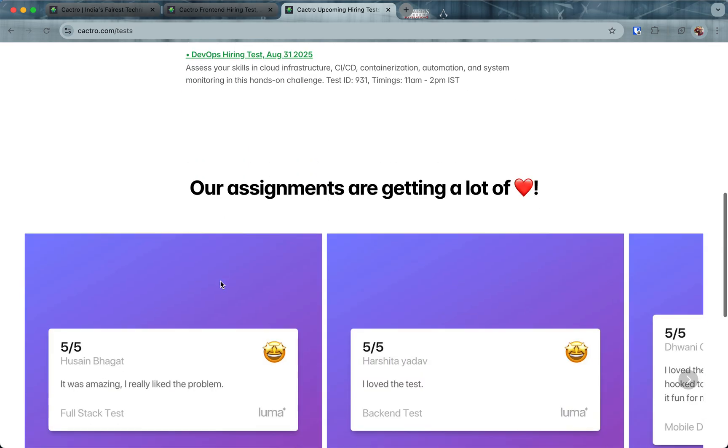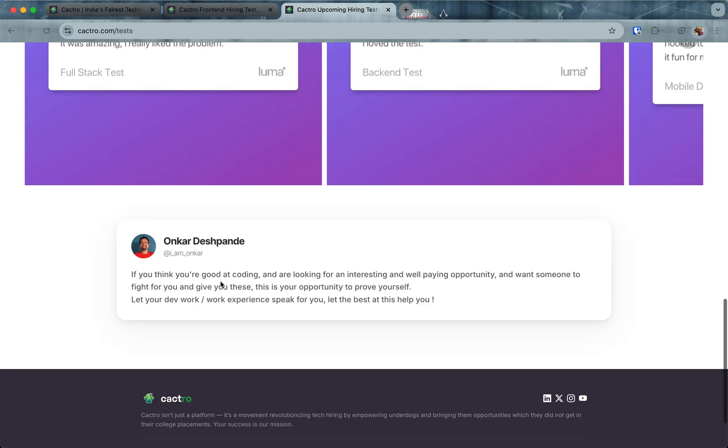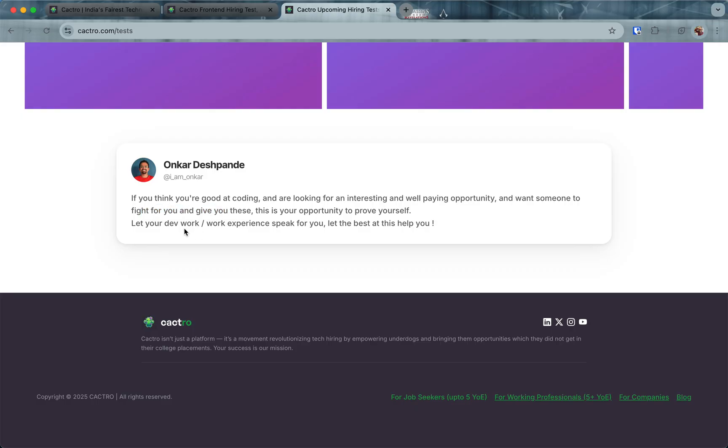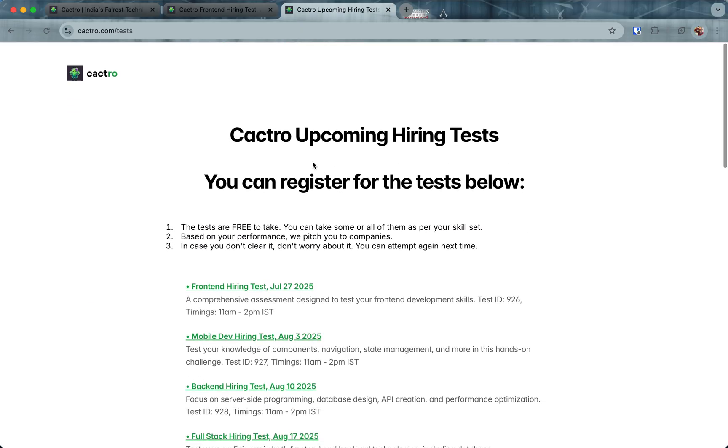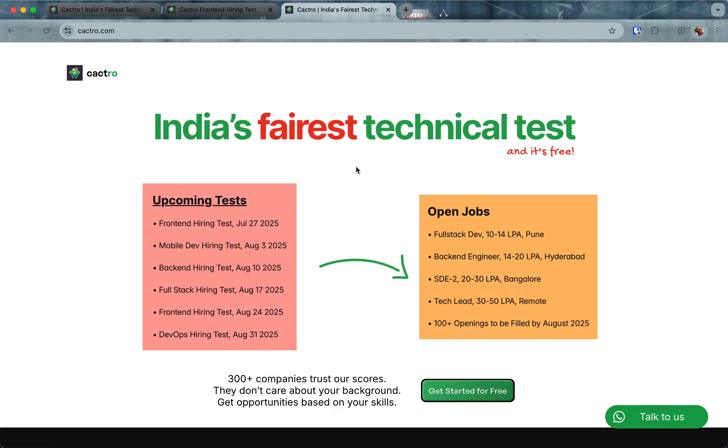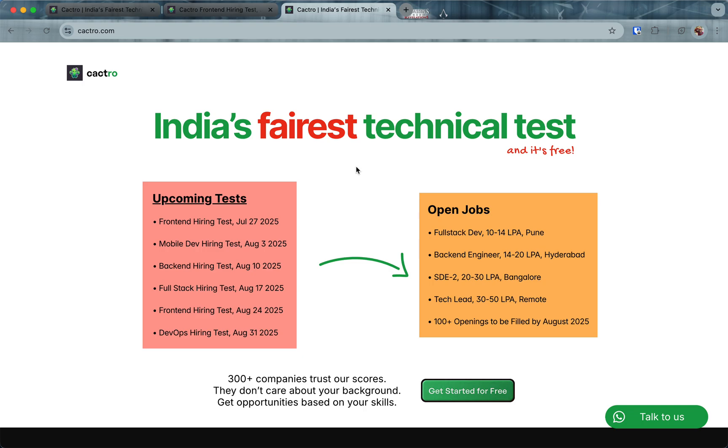For signing up, you can go to this page and just look around. Like it says here, if you think you're good at coding and you're looking for opportunities and you want someone to fight for you, this is your opportunity to prove yourself. Let your skills speak for you. Let me know in the comments if you have any more doubts. See you in the next one, bye.